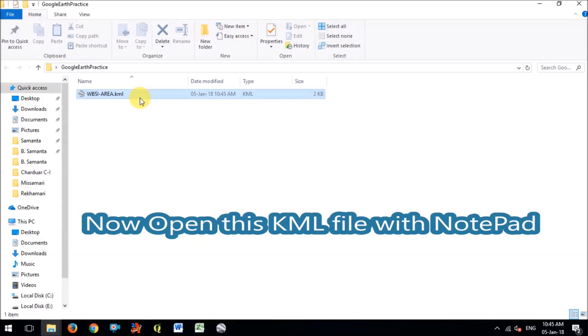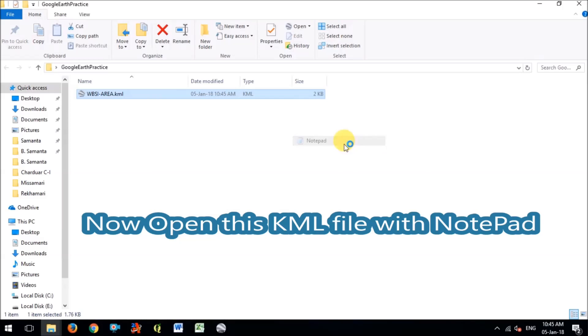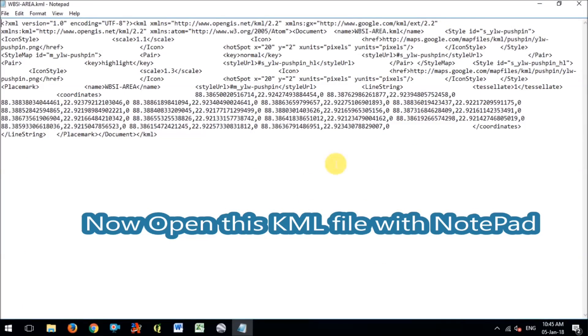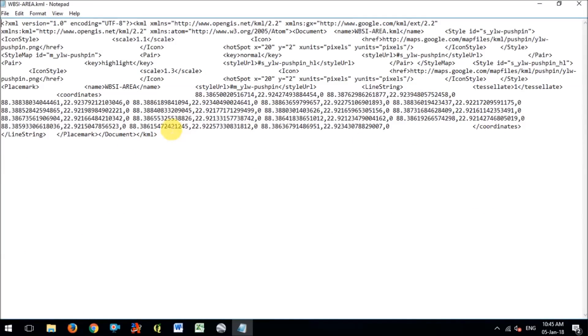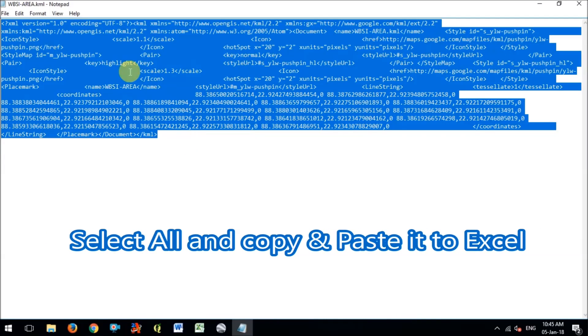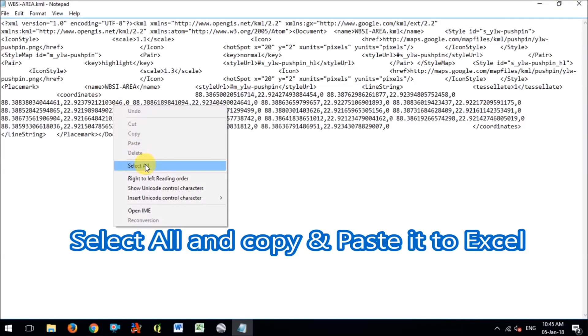Now I'm opening the directory where I have saved that KML file and see this file and open this file with the notepad so that we can read the text, whatever within this file. So here you can see that the coordinates and everything, the attributes are also shown here.